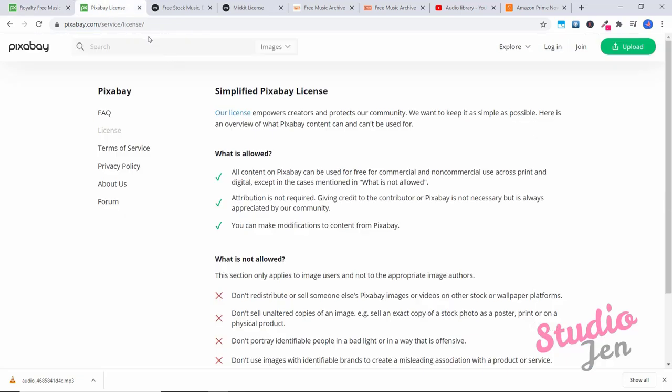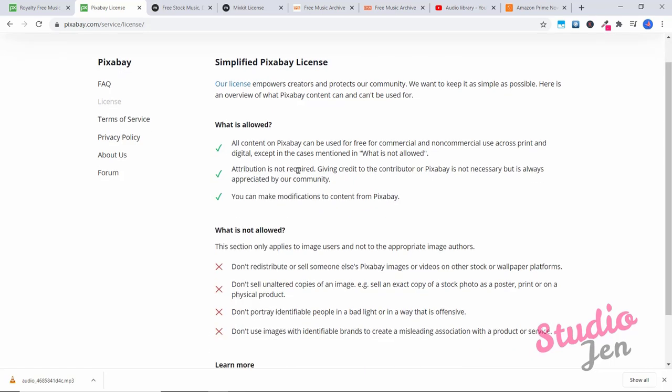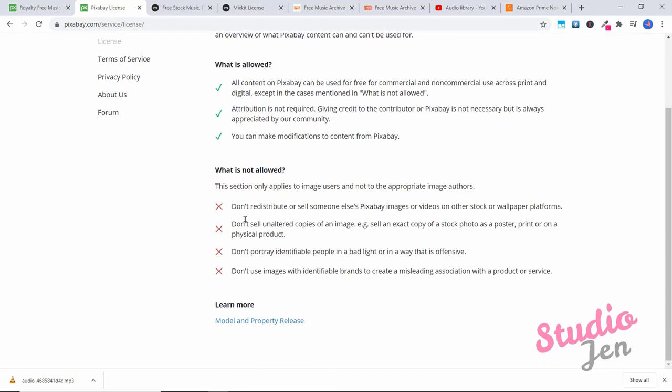If we look here at the pixabay license, our license empowers creators and protects our community. We want to keep it as simple as possible. Here is an overview of what pixabay content can and can't be used for. So you can use all content on pixabay for commercial or non commercial use across print and digital. Except in the cases where it's not allowed. Attribution is not required. You don't have to give credit to the contributor. And you can make modifications to content. So if you downloaded the music track, you could make some edits you want to make it your own. And that's fine too. The only thing you cannot do is you cannot resell the pixabay images or videos. So you can go ahead and use these and all of your videos without any issues whatsoever. Even if it's for a video that someone has paid you to create, if you've compiled the video together, you're allowed to use that as well.